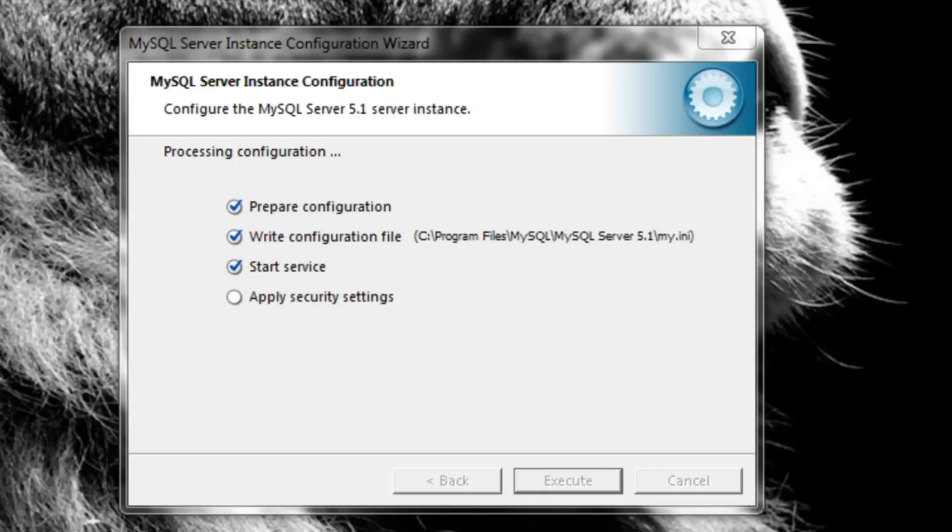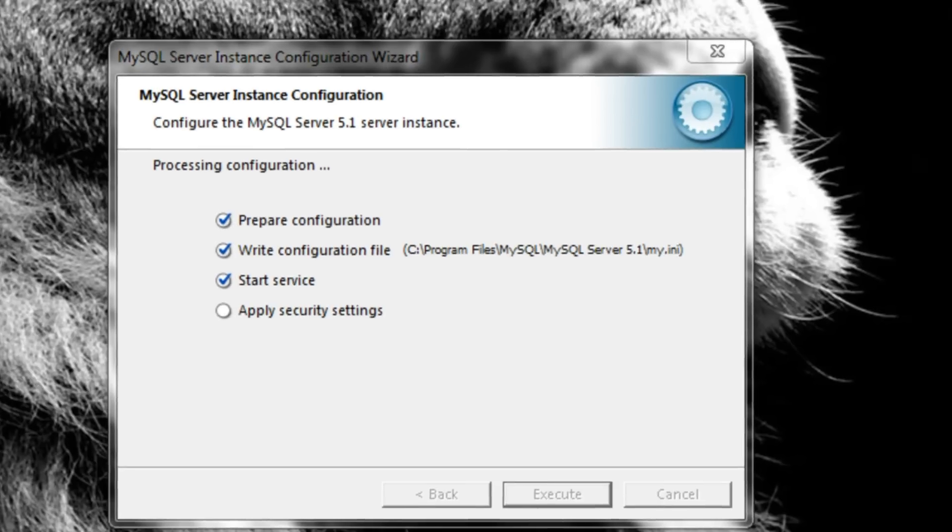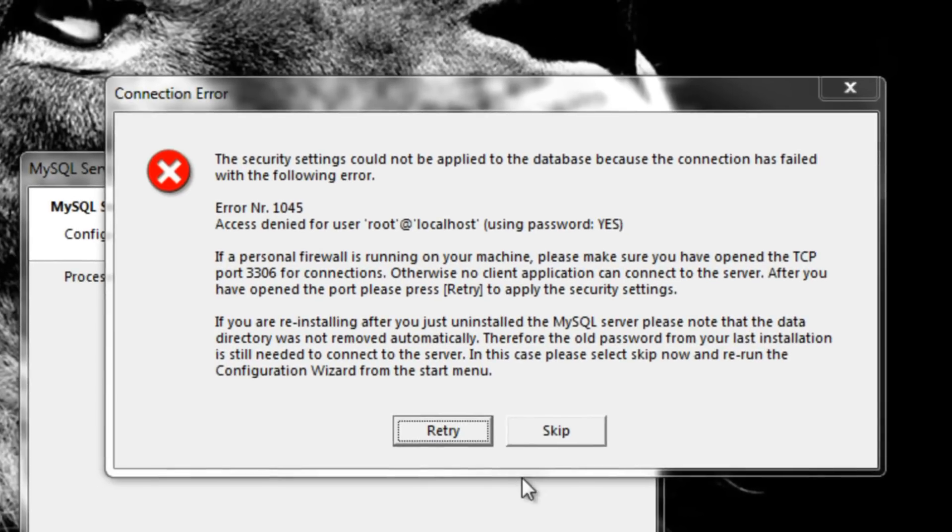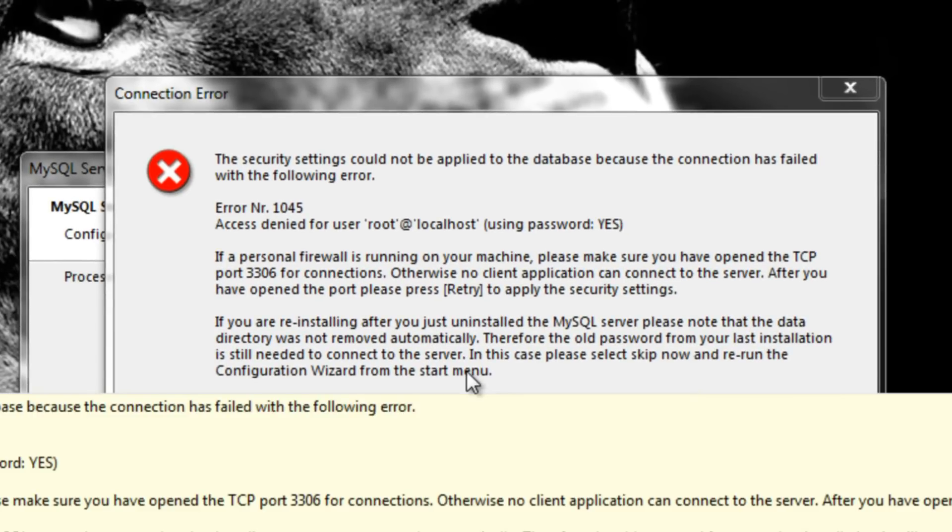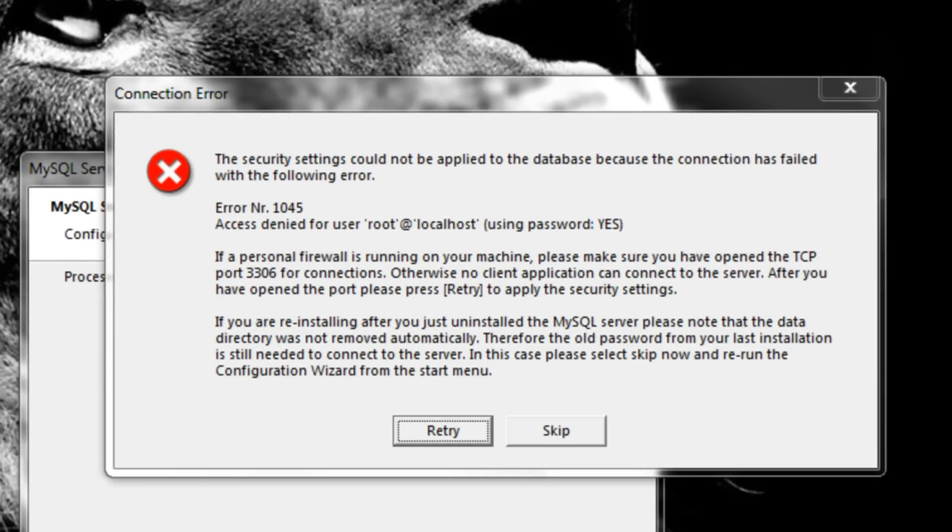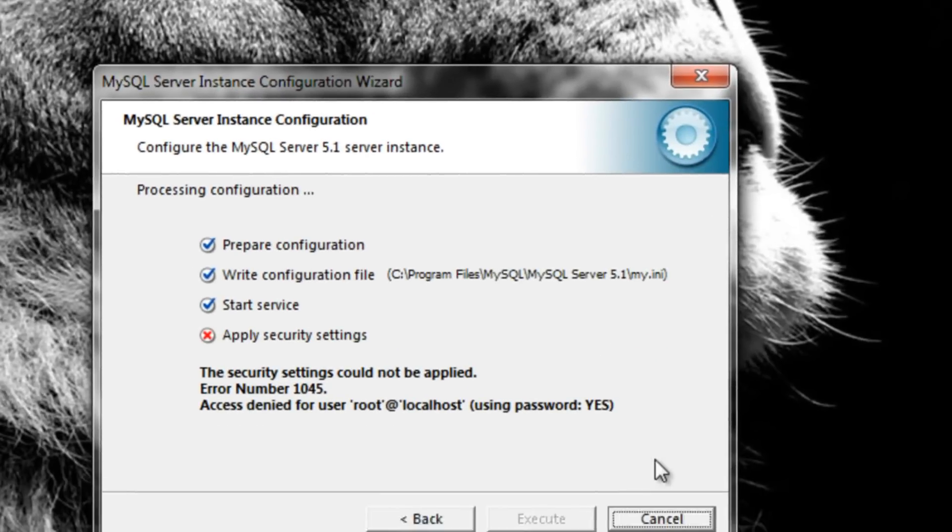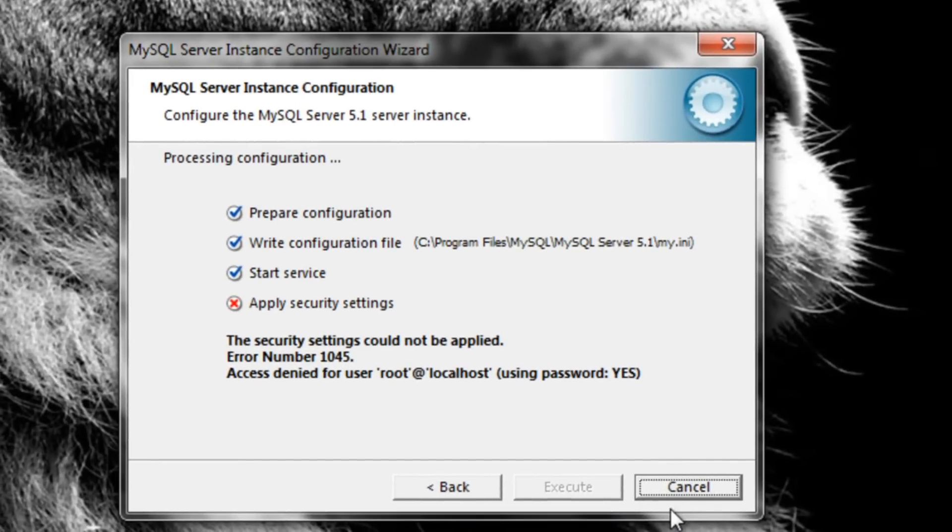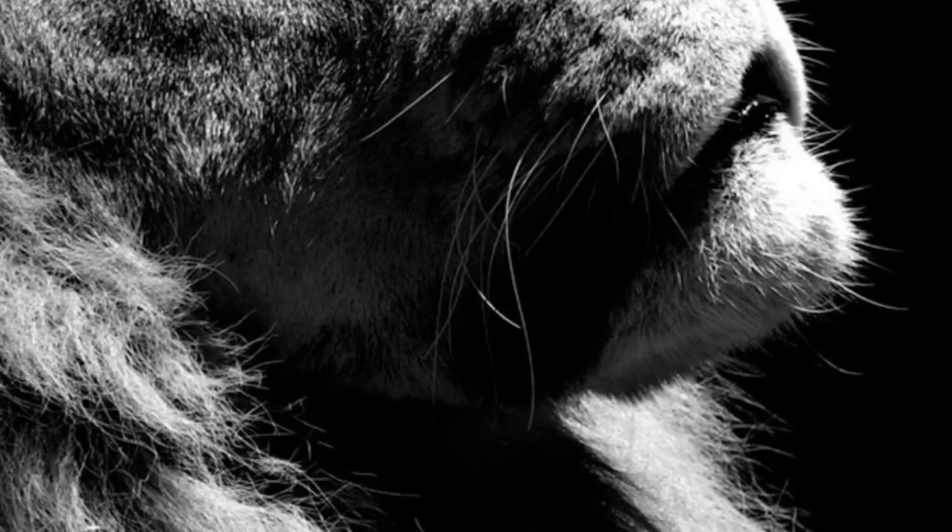Hi, since we have some people who still can't fix the error number 1045 on MySQL Server, we decided to give you a proper and easy solution. All you have to do is just follow the video. If your service doesn't start and appears a cross over it, just remove the instance and reconfigure.